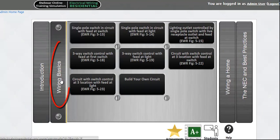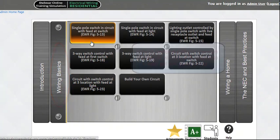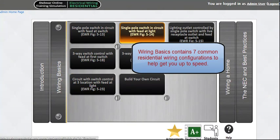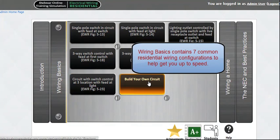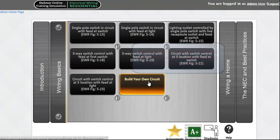The first section, Wiring Basics, presents seven simple common residential circuits and a Build Your Own Circuit module. This section will lay the framework with which to wire the more complex room-by-room circuits in the Wiring Home section.